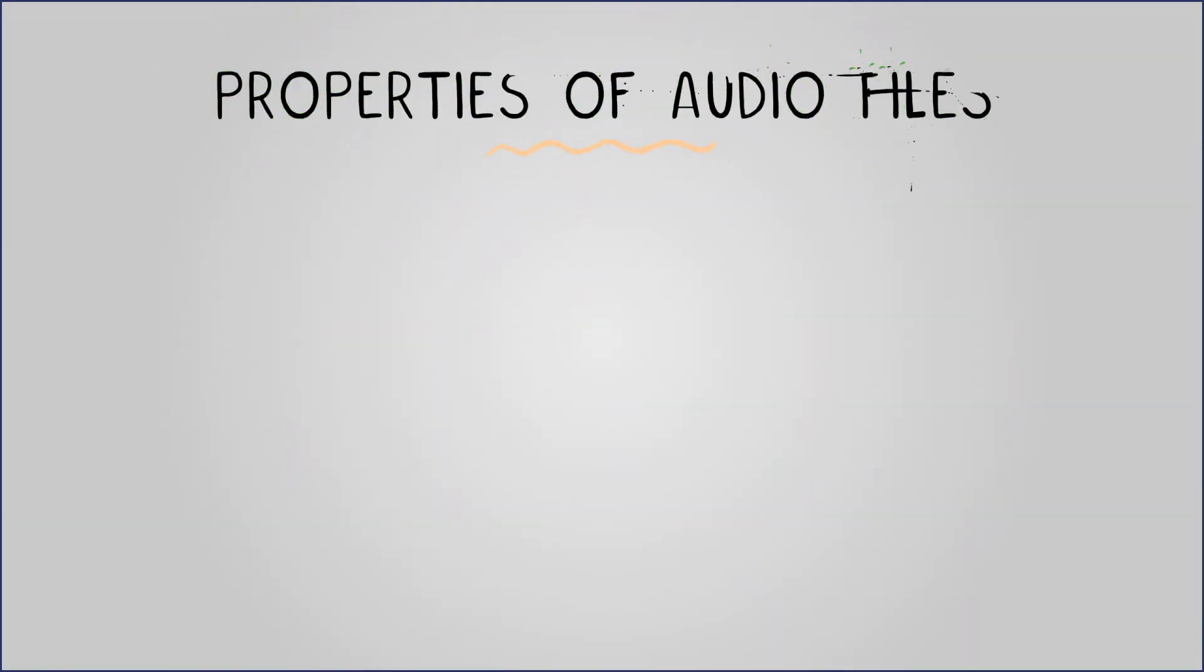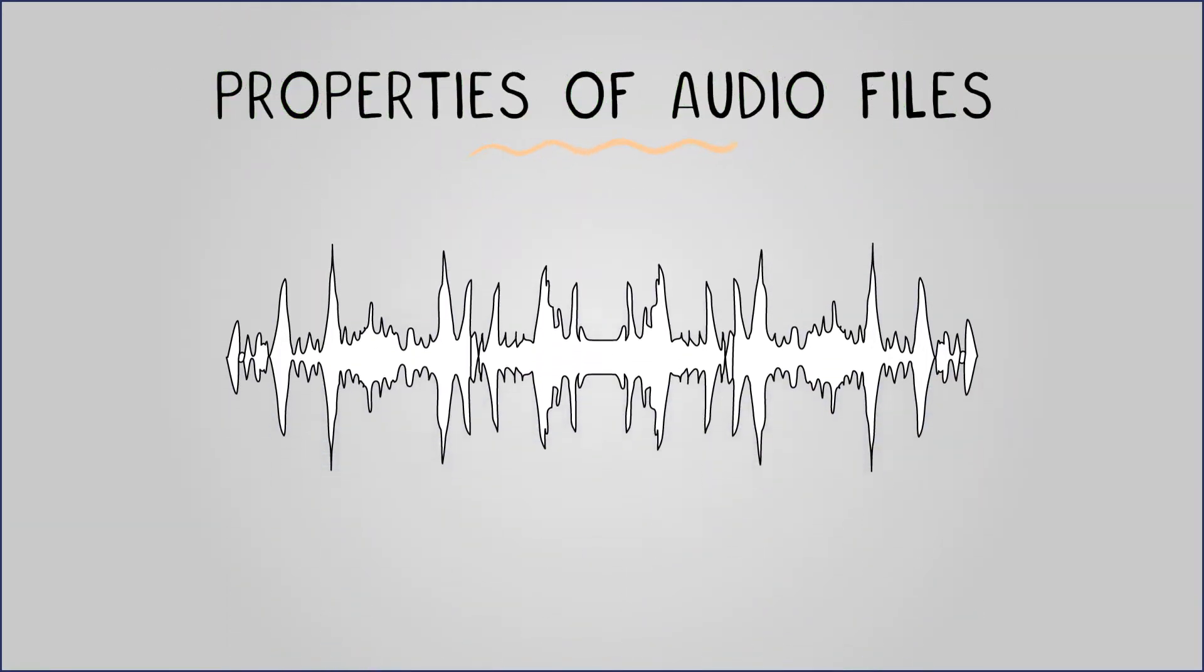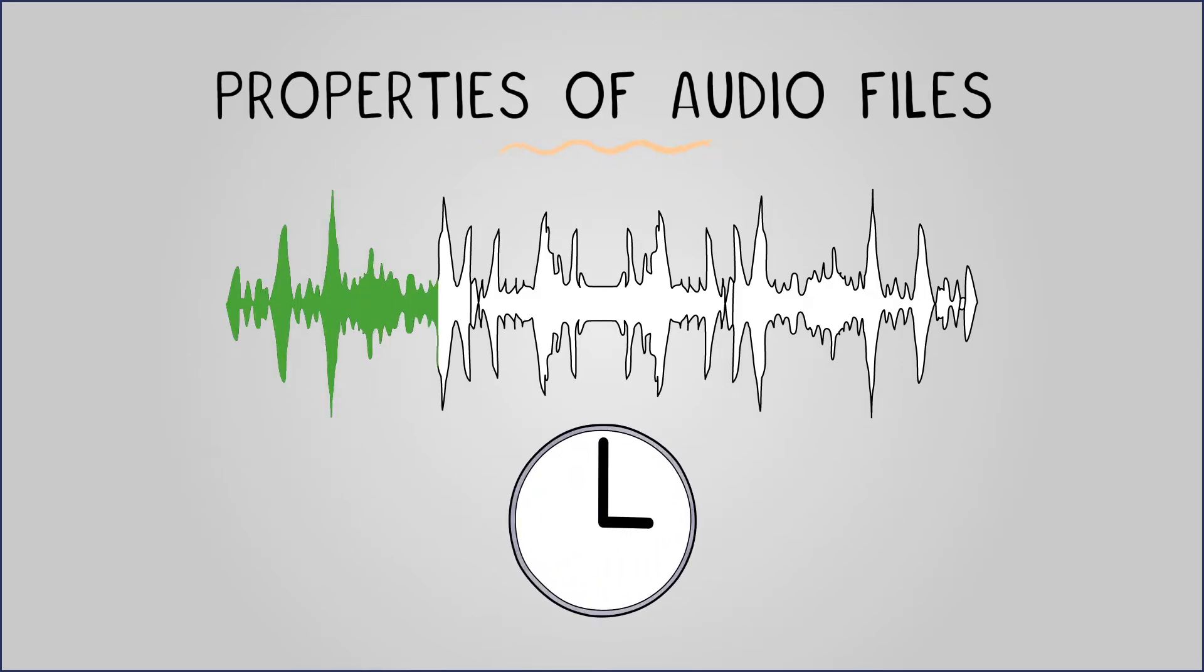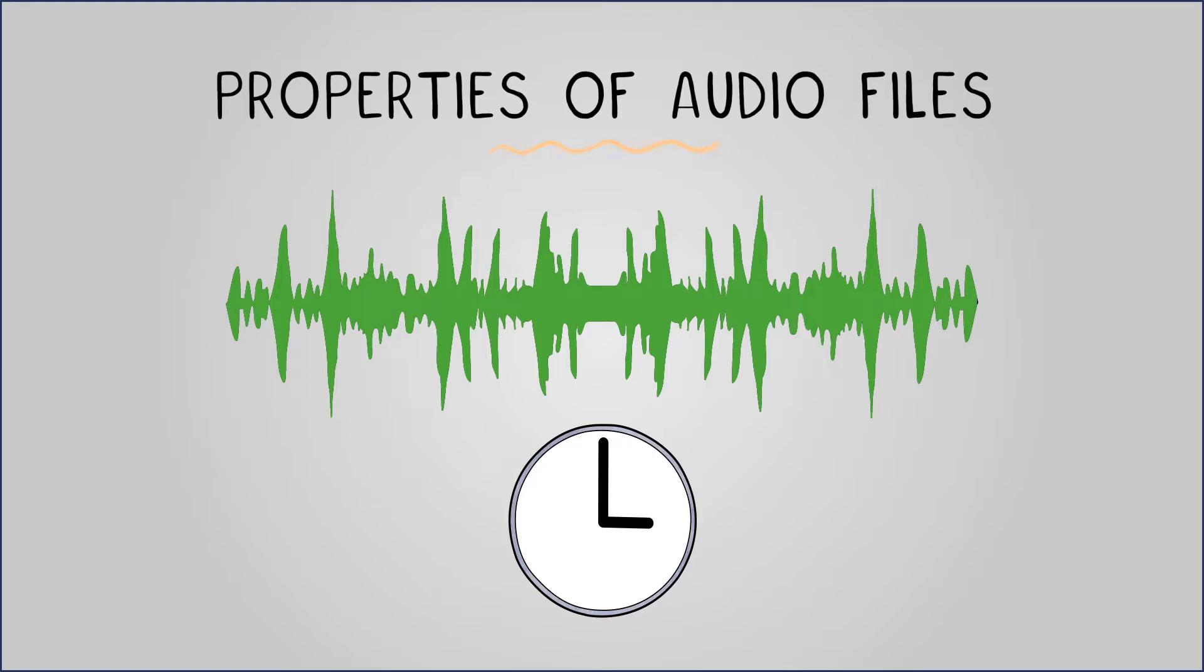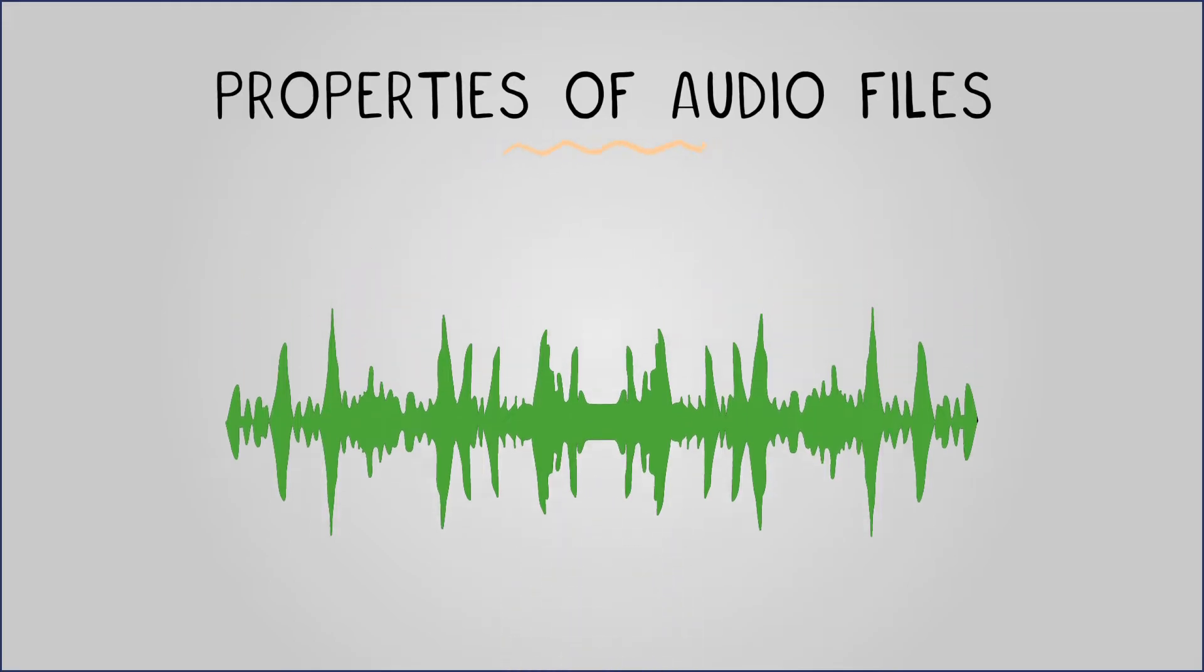Let's now talk about the properties of audio files. As we have mentioned, storing audio on computers involves taking samples at certain intervals and representing them as numbers. The frequency of these samples and the precision used to record them affect the quality and file size of the final audio recording.